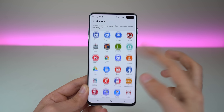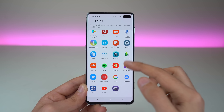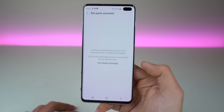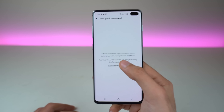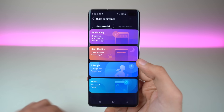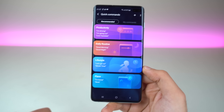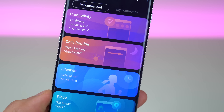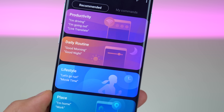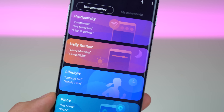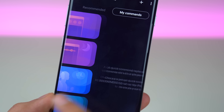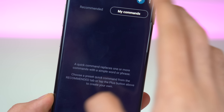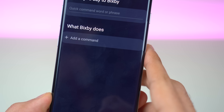Similarly, if you set single press to open Bixby, you can set the double press for your custom application. You can set any application from your app list, and you also have the option to run a quick command. There are some commands here by default, like productivity, daily routine, lifestyle, and place — suggestions provided by Bixby. Of course, you can create your own commands as well.